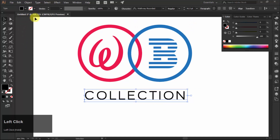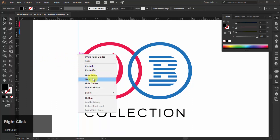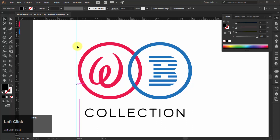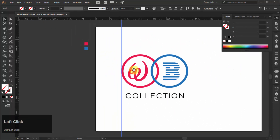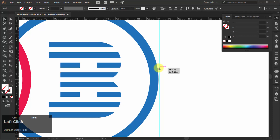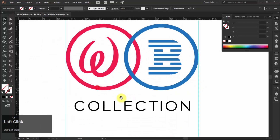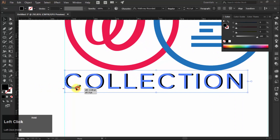If your ruler is not visible, press Control R to show the ruler, then click on the ruler and drag toward the left side to make a guide. Once you make a guide, right-click and choose Unlock Guides, as guides are locked by default. Make two guides at the edges of both circles as shown in the video. Then start your text from one guide and increase its tracking until it touches the next guide.